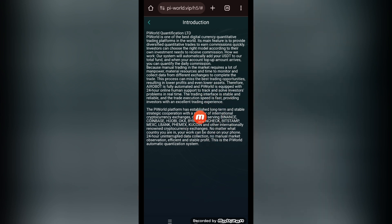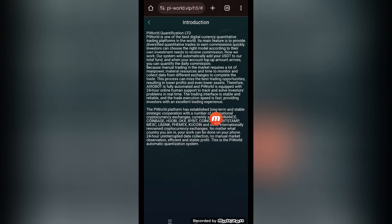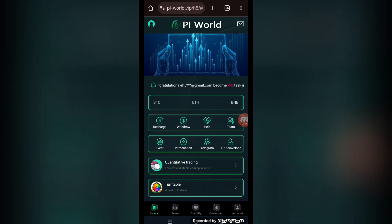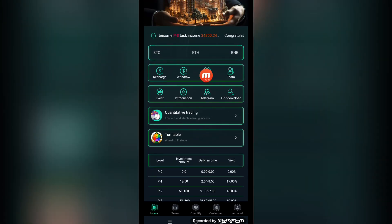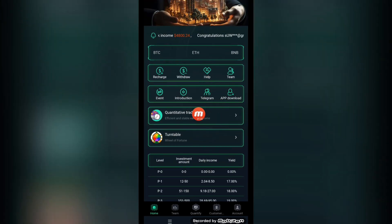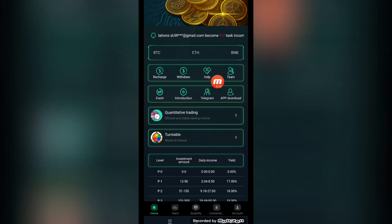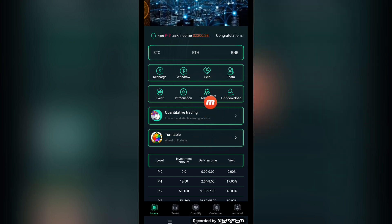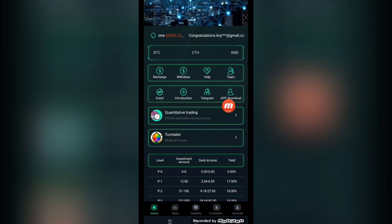This is all the information regarding the platform. You can read it by yourself. Pi World Conversation Limited is one of the best digital currency quantitative trading platforms. You can read this information by yourself. This is their Telegram support. You can get support from their Telegram team 24/7.